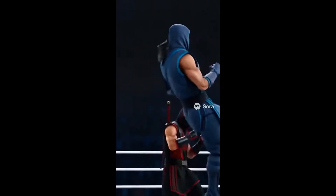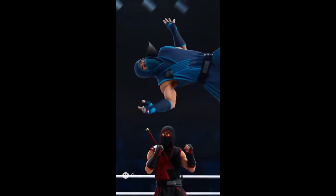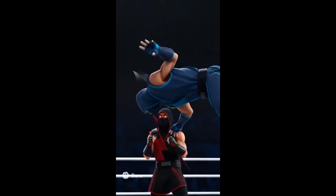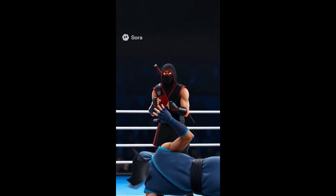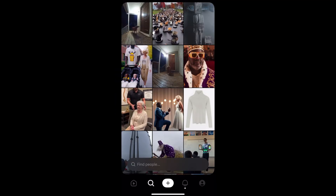And down he goes, the scarlet phantom stands victorious. Alright guys, I'm going to show you how to generate consistent characters. Right now you can only generate like 10-second videos, but I want to show you how to generate 20-second videos, 30-second videos.